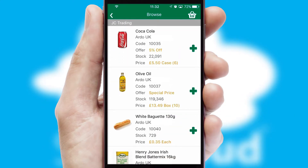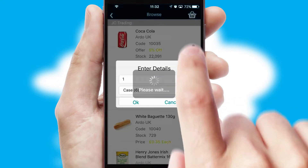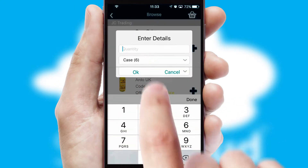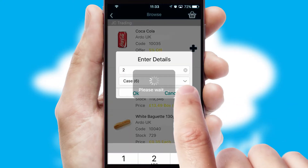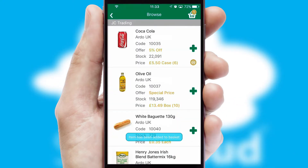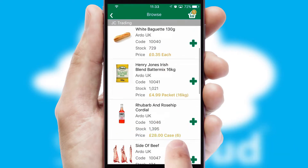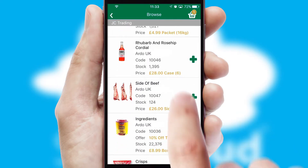Once you have found the required item, simply click, enter the required quantity, unit of measure, and then confirm. A basket icon will appear beside the product to confirm it has been added to your order.